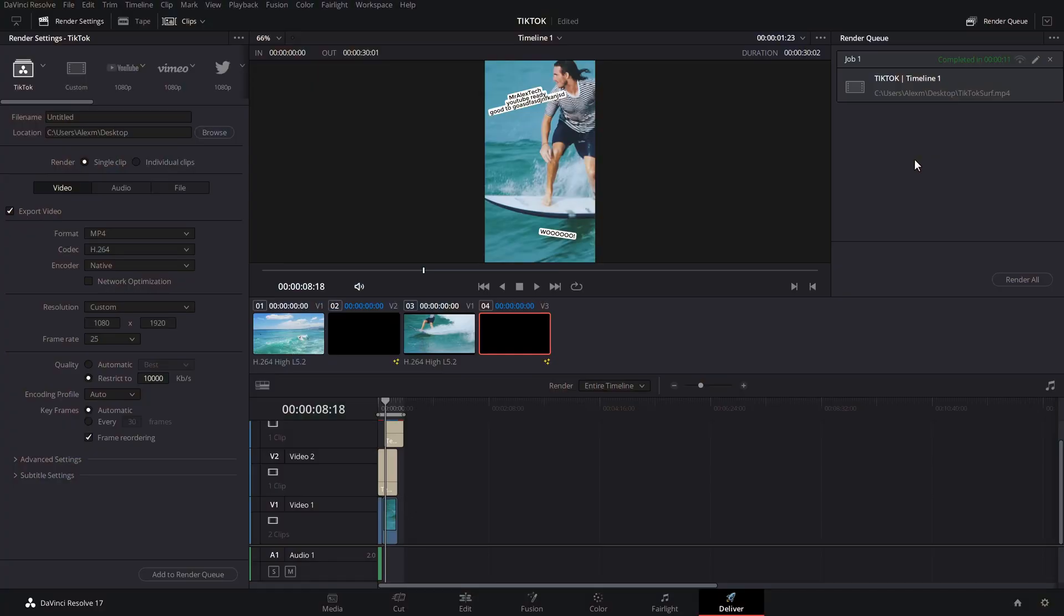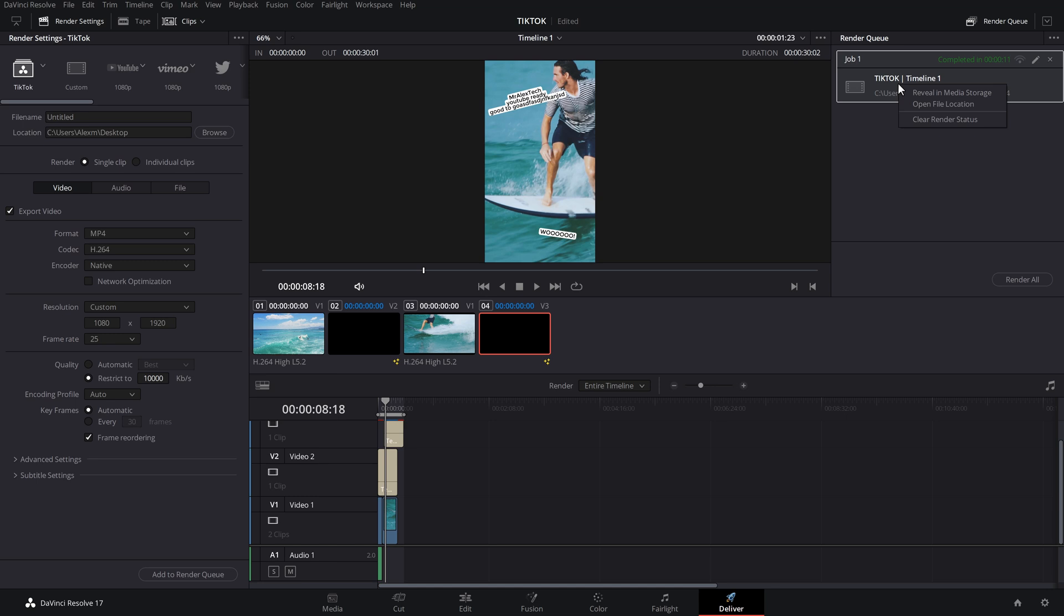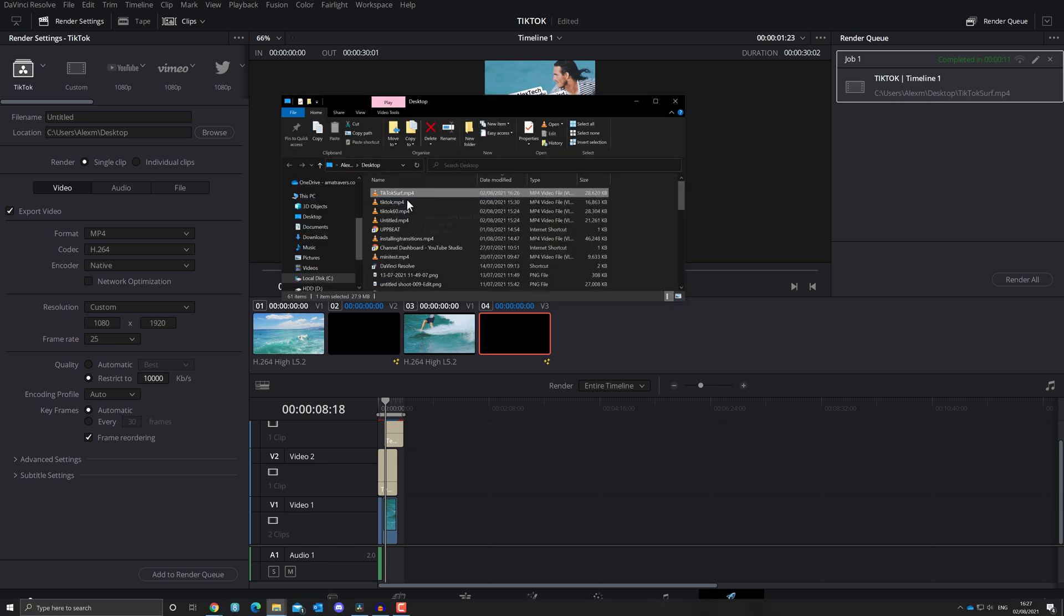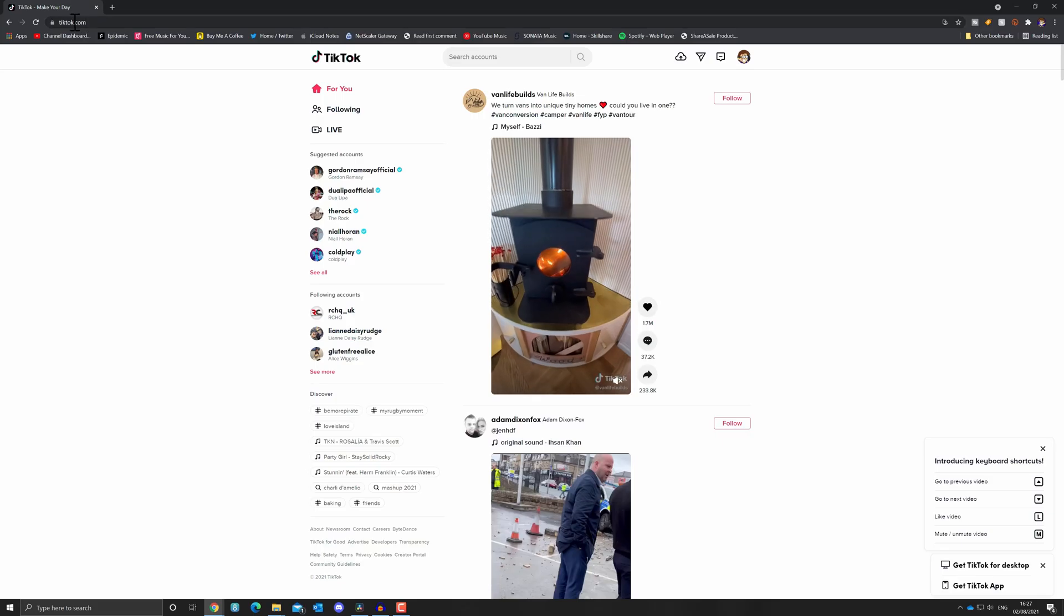So then all that's left to do is to upload this video to TikTok. So what I like to do over on the render queue, once it's completed, right click, and then you can open the file location, and that will open up a Windows Explorer, just showing the file where it's ready to go.